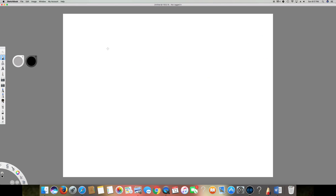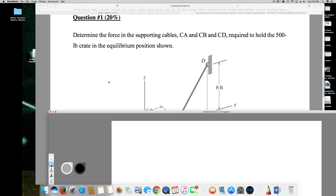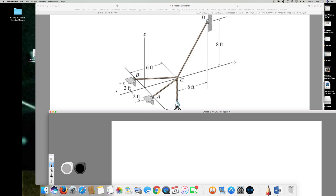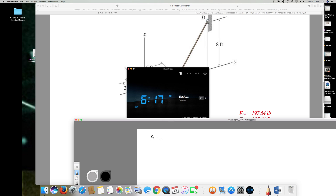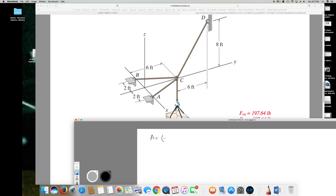All the distances are given. First I have to find the unit vectors of CA, CB, and CD, so I need to find the coordinates of A, B, C, and D. For point A: the x-axis is 2 feet, y-axis is 0, and z is 0. For point B: it's opposite to the x-axis so it's negative 2, y is 0, and z is 0.